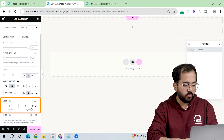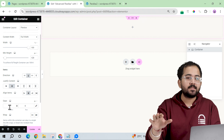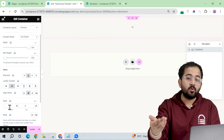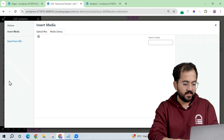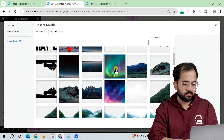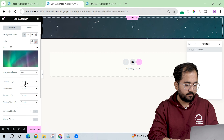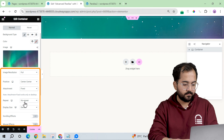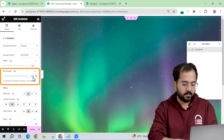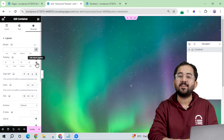Now let's add a container and make it full width. Change the height and keep it aligned to the center. I'll also set the gap to 0 and add a background image — I'll leave all the assets in the description below so you can download and use them. Let's go to Style, select the background, and add the first layer which is the aurora. I'll make some adjustments to this image, set the height to 100vh, and set the padding to 0. Our first layer is complete.